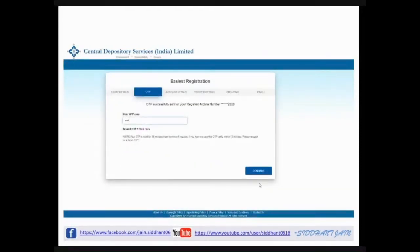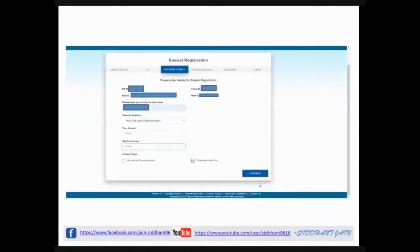After clicking continue, a page will ask for an OTP sent to the mobile number registered with your DMAT account. Fill in the OTP. The next page will show basic information about your account — DPID, Client ID, registered email ID, and registered mobile number. It will ask you to choose a username and select a security question. Fill in all those details. It will then ask for an account type: 'Account of Choice' or 'Trusted Account'.